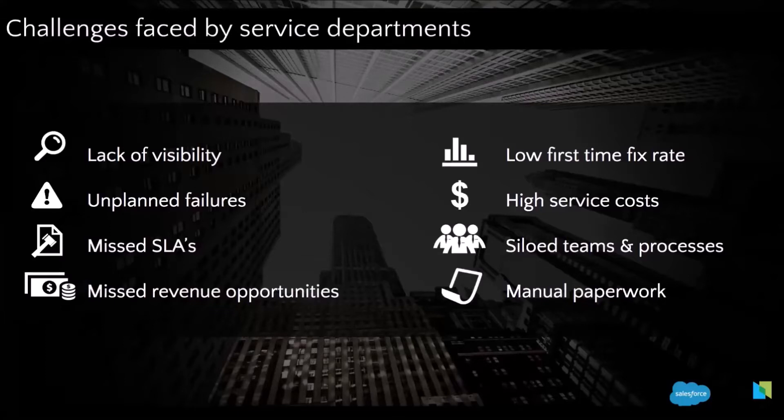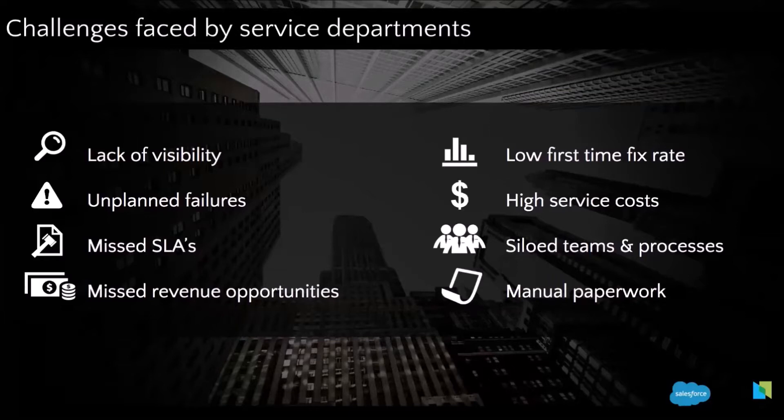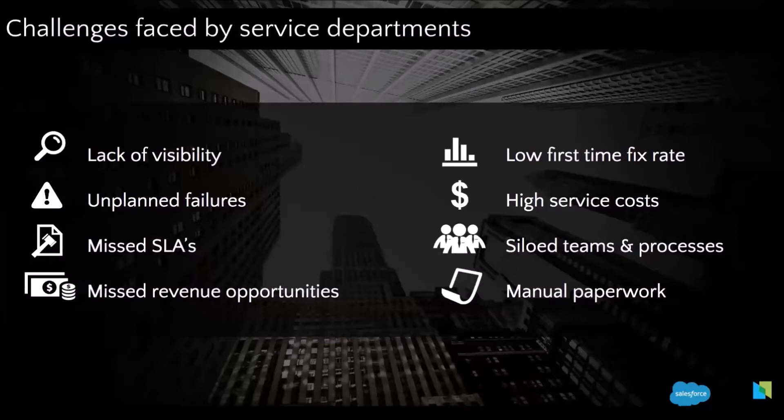One of the other challenges is how do we manage all our technicians, how do we manage their skills, their levels of skills, what tools can we offer them to make sure they're going to complete the job during the first appointments.